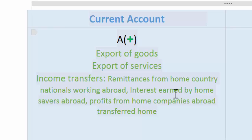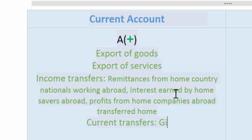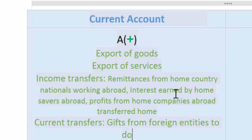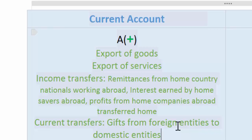So exports of goods, exports of services, the transfer of incomes whether wages, interest, or profits, and finally what we call current transfers are all positives. Current transfers are gifts from foreign entities to domestic entities — for example, a foreign government making a grant to the domestic government, or a foreign household making a financial gift to a domestic household. Current transfers make up a relatively tiny proportion of all money flowing into a nation's current account, since goods exports, service exports, and income transfers are significantly larger.